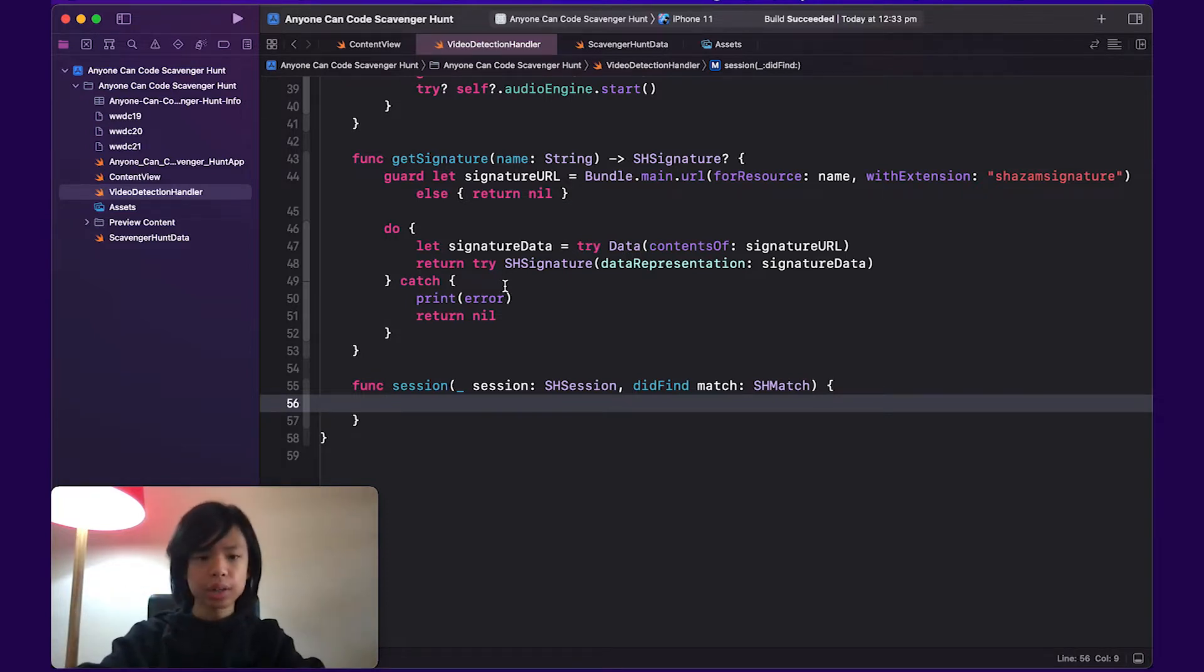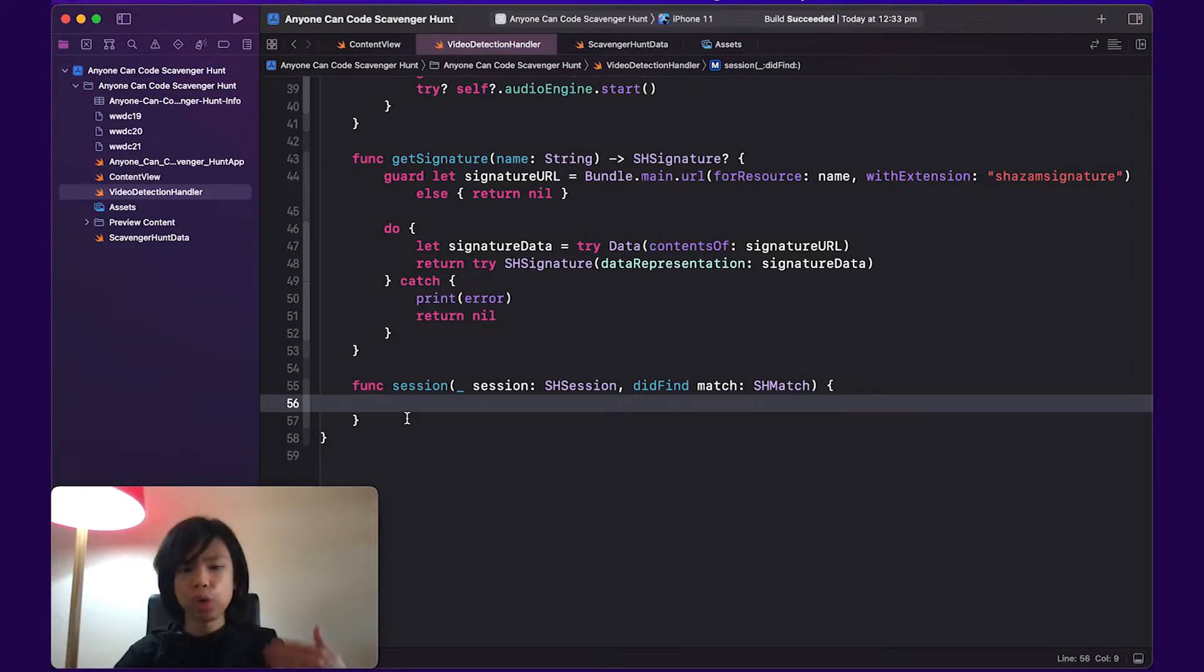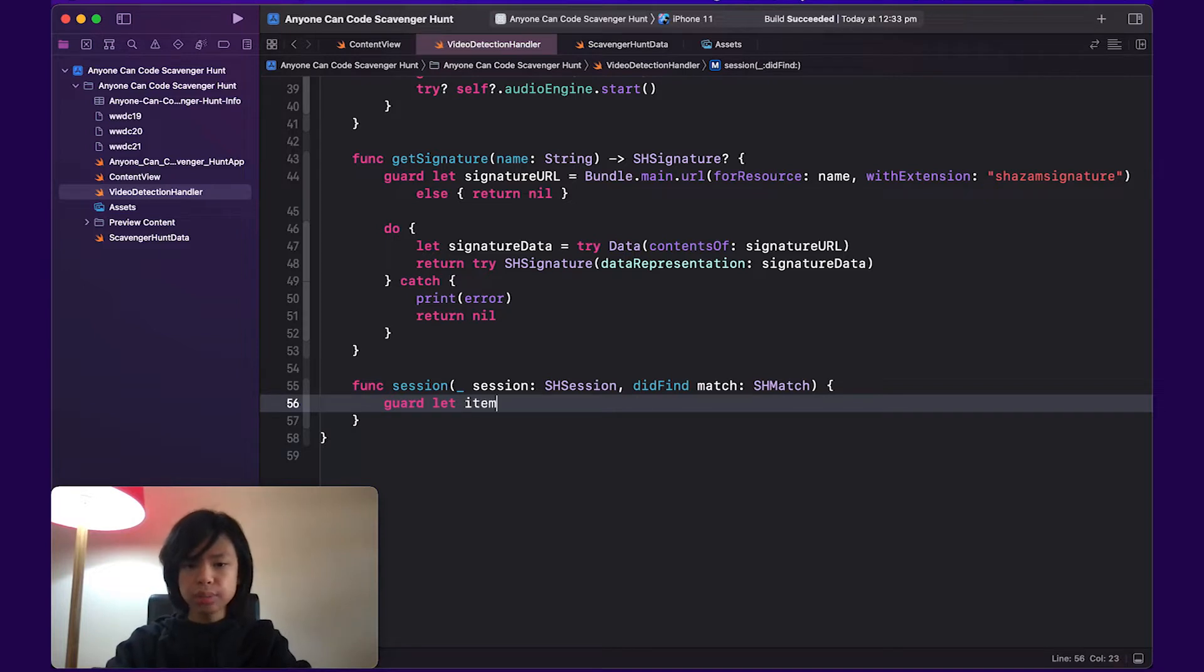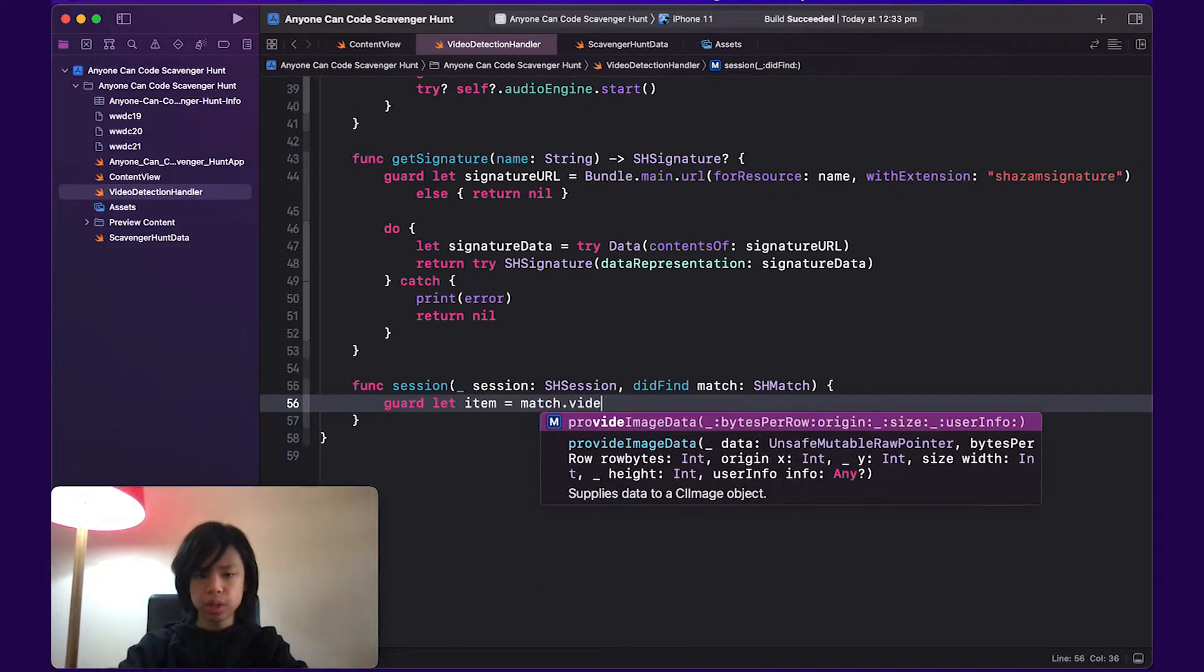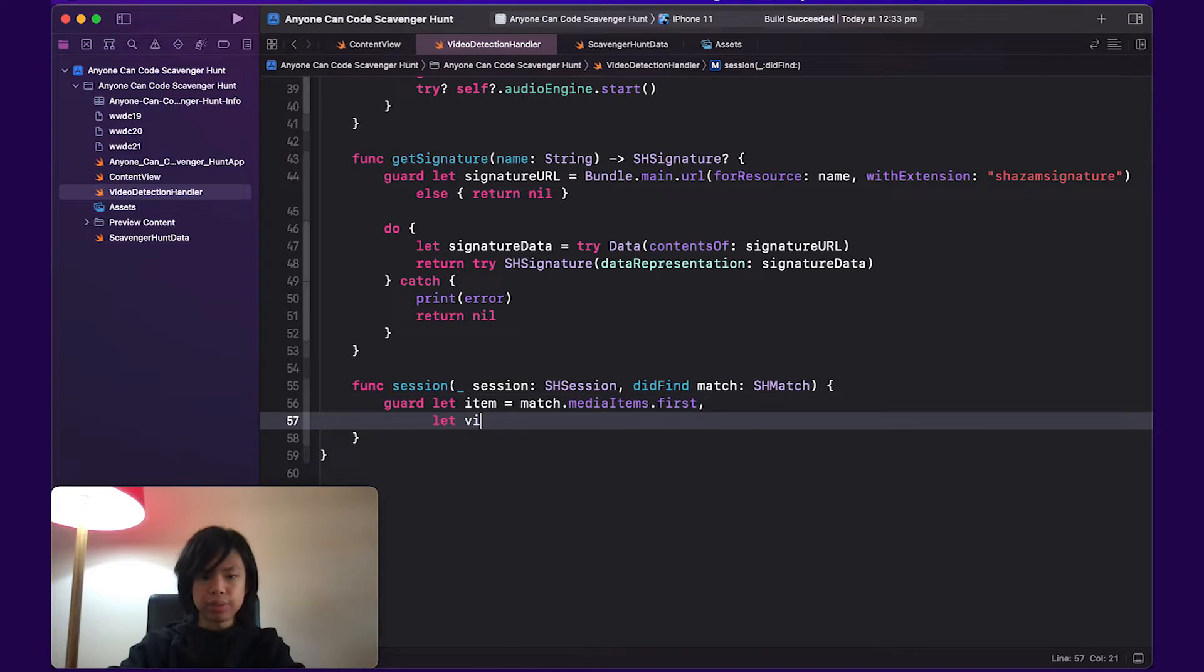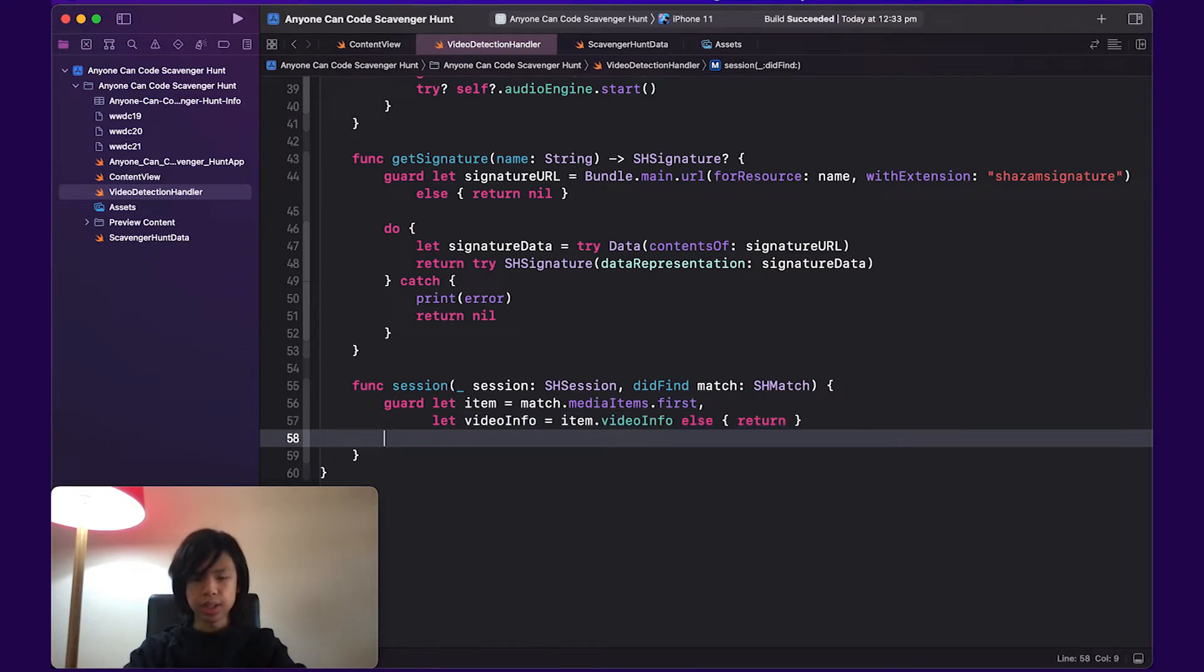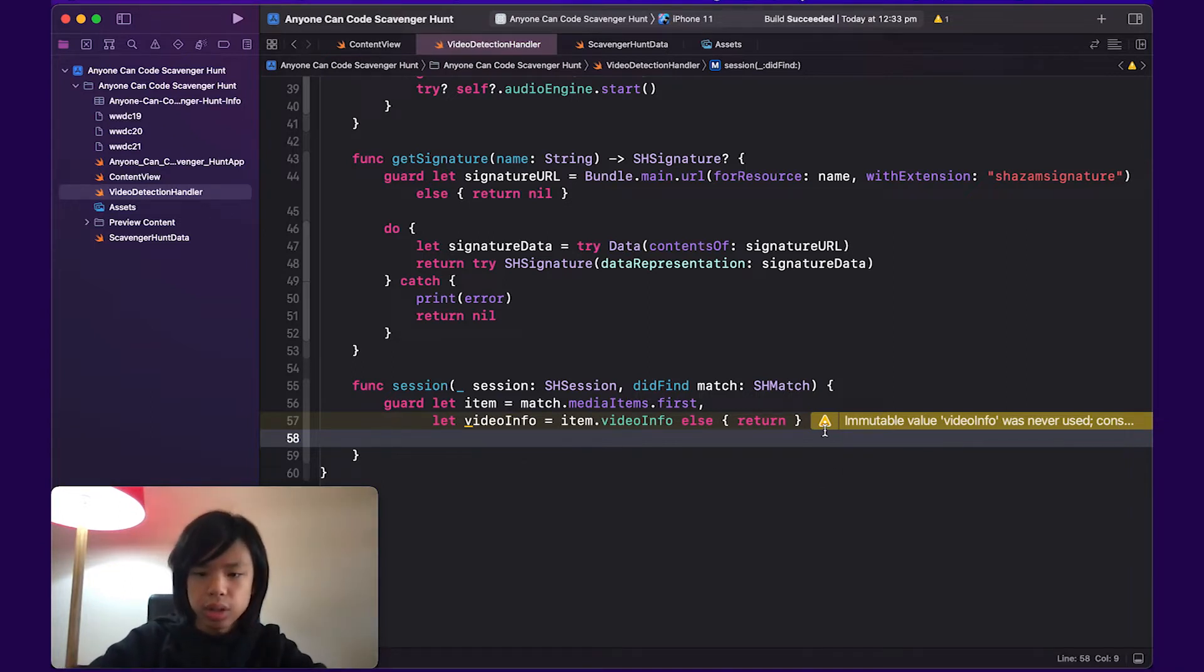So in Video Detection Handler, under the Session function which is currently empty, we are going to fill this up with basically all the stuff we want to do once we found a match with an audio file or a signature. Because what we're looking for is one of my videos, and that video should have video info inside it because otherwise we can't really do anything with it.